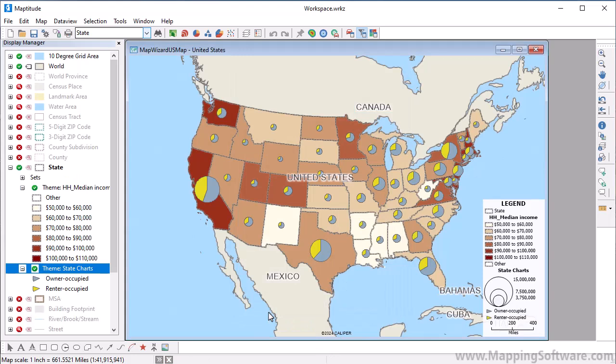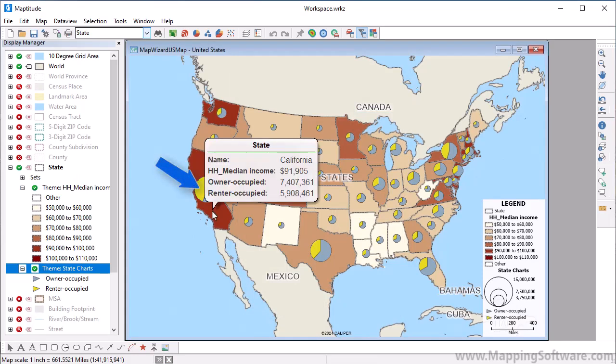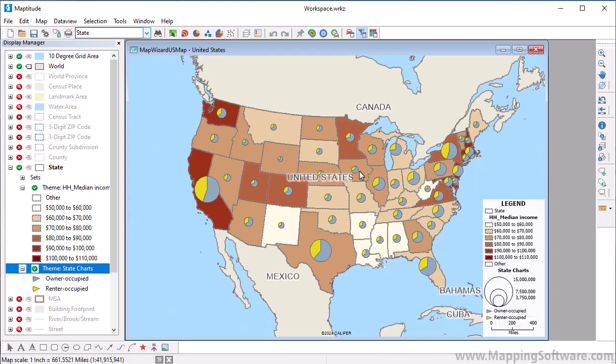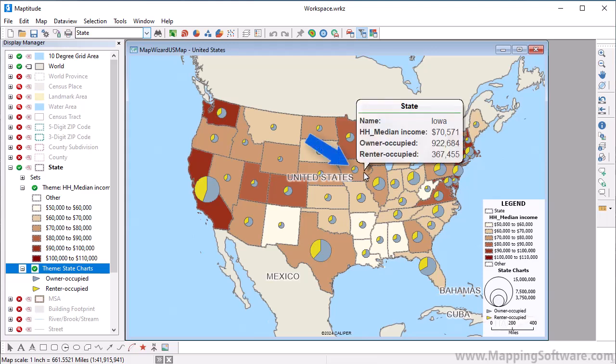You can see from this chart theme that homeowners and renters are fairly evenly split in some states, like California, whereas in other states, such as Iowa, there are many more owner-occupied than renter-occupied housing units.